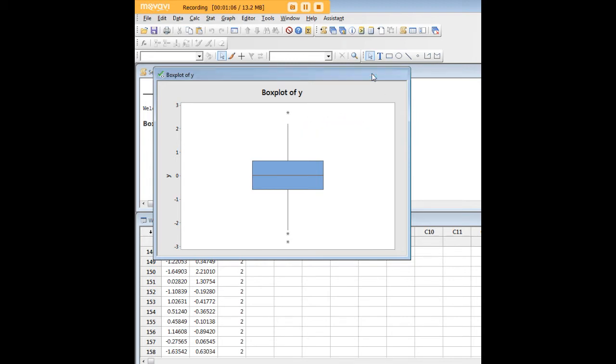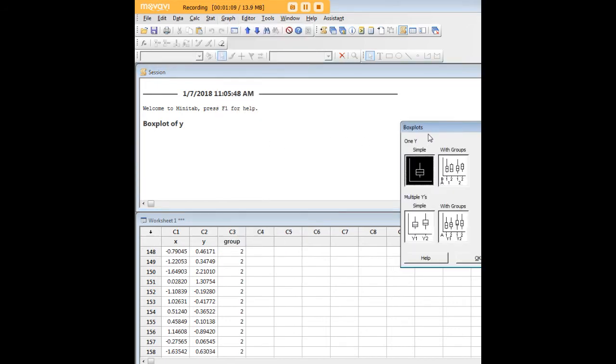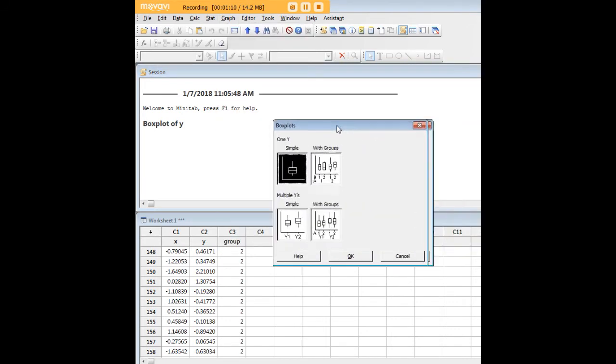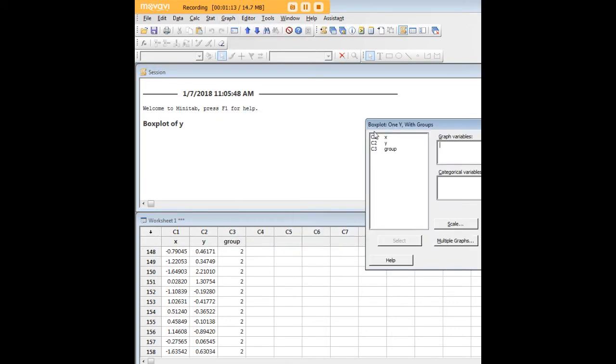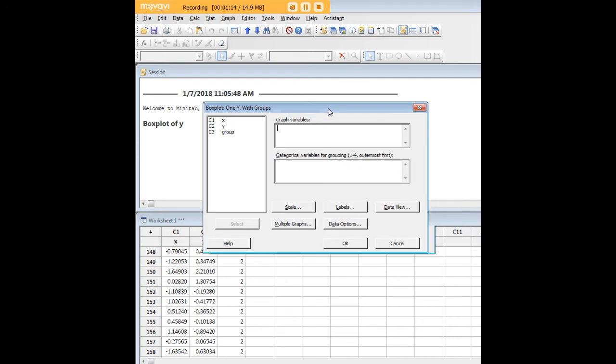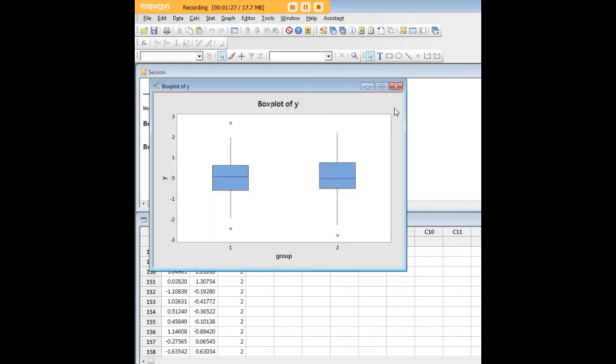What we can do next is create a box plot for groups. As you recall, I created two groups for this dataset. Let's say I want to graph Y as a function of these groups. I'll put Y for graph variables and group under categorical variables, click OK, and now we see our comparison.